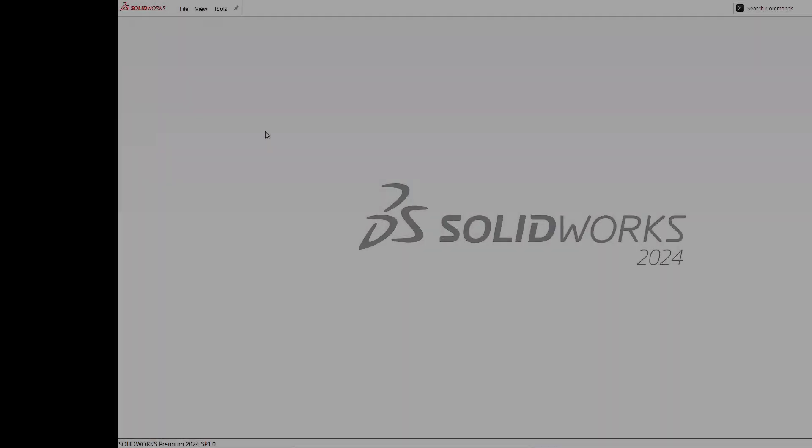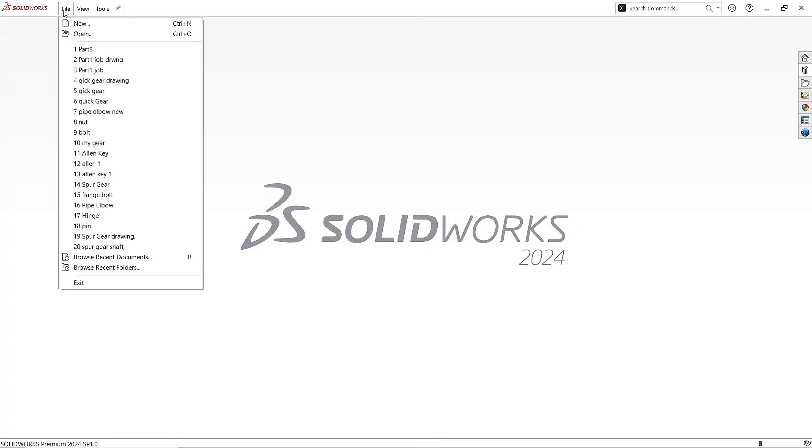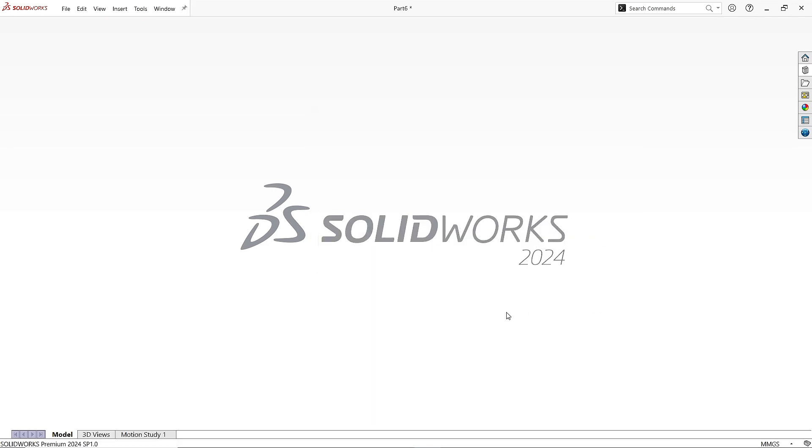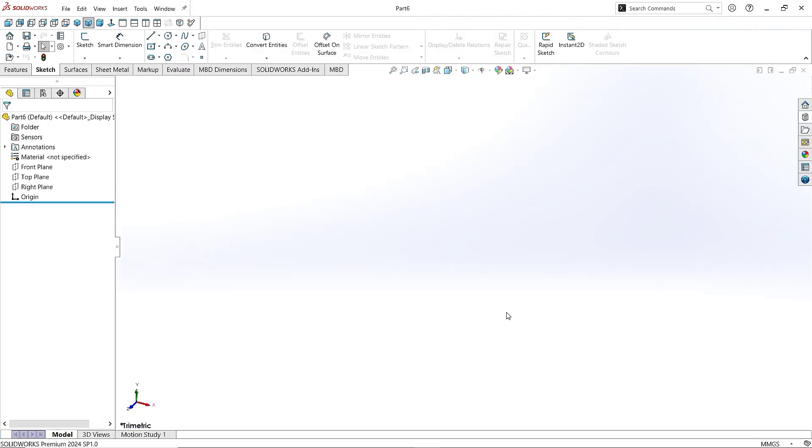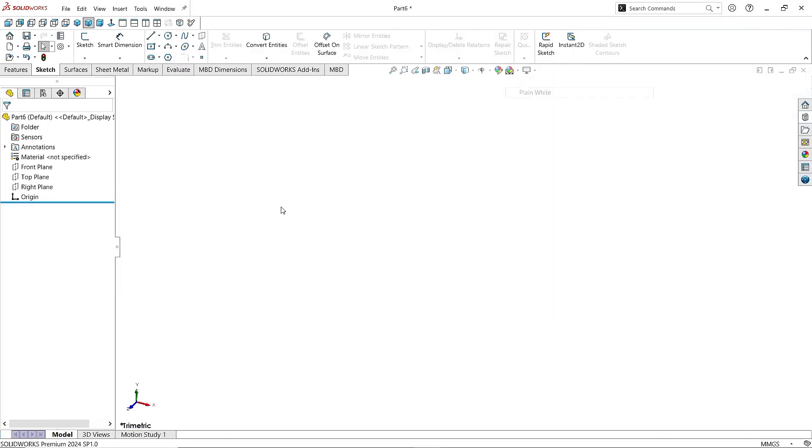Go to the File menu. Click New. Click on Part and click OK. Go to the Background scene and select Plain White.